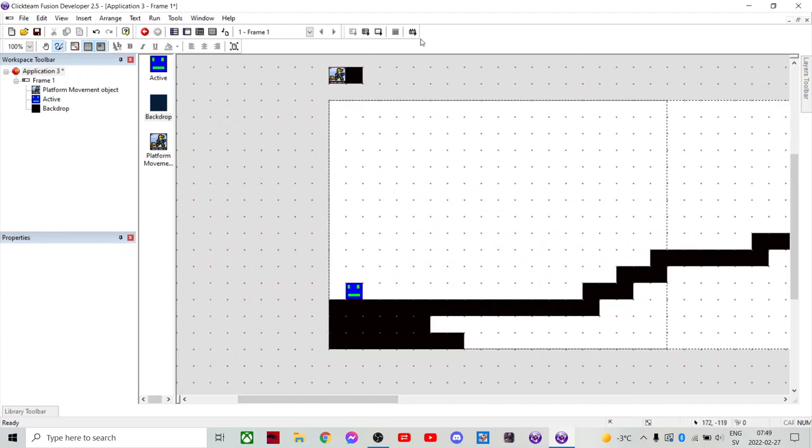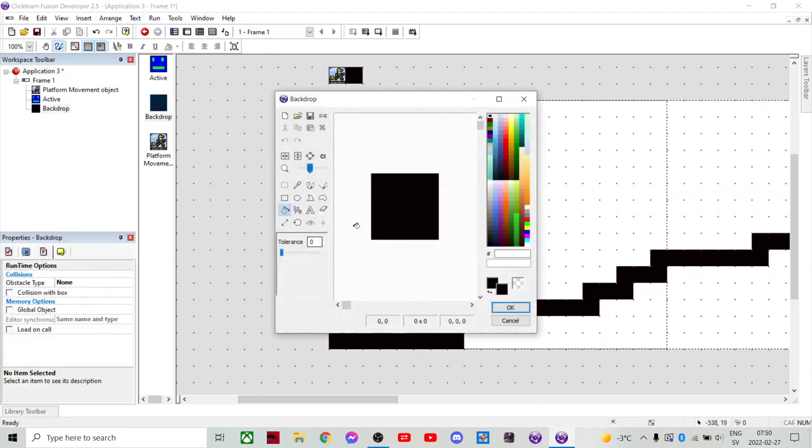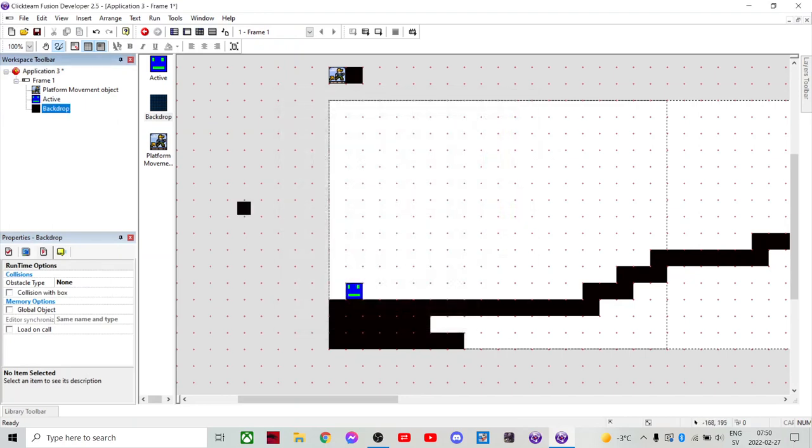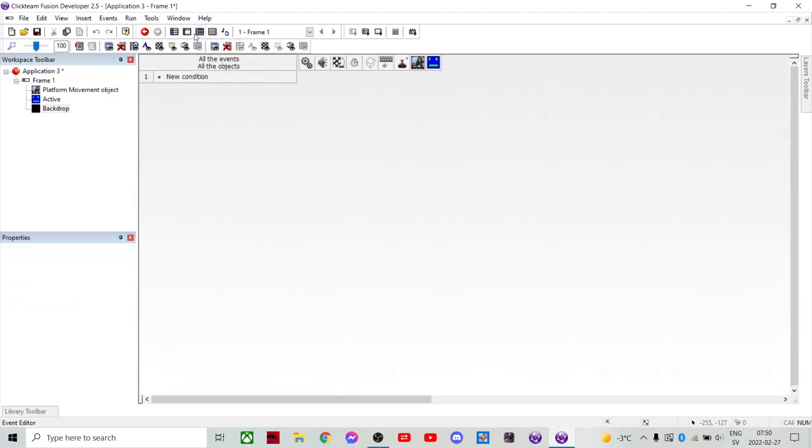And now we're gonna make it work. Like the little guy here. Gotta get moving. So the first thing we're gonna do is select the backdrop, and you have to make it an obstacle and the obstacle type. Then you go into event editor or list editor. Both work, but I like to use the event editor.